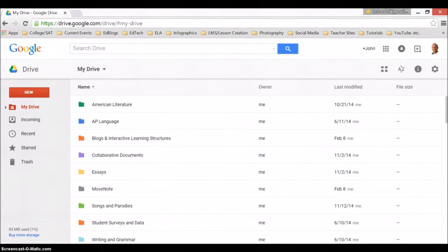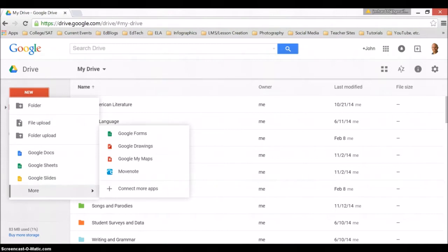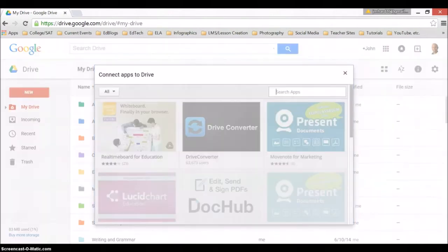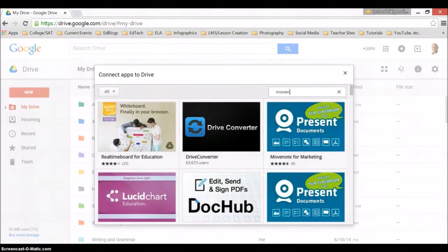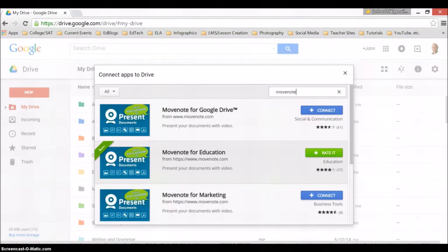If you're adding it for the first time or connecting it the first time, go to new, more, connect more apps, and then from there type in MoveNote and you'll see I've already added the MoveNote for education. That's why it says rate it. If I had not, it would say connect.